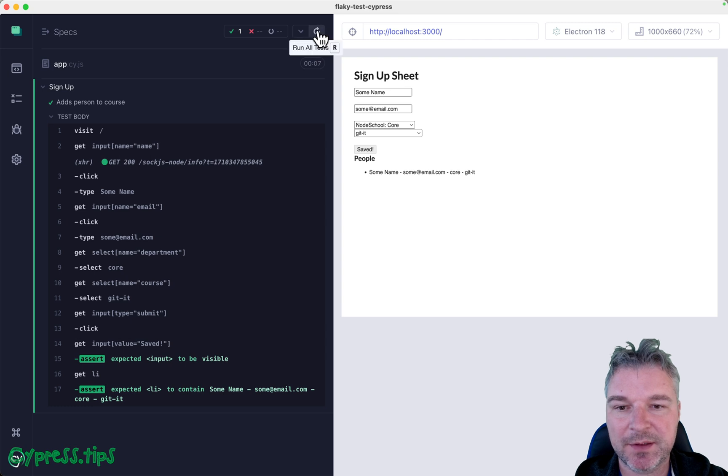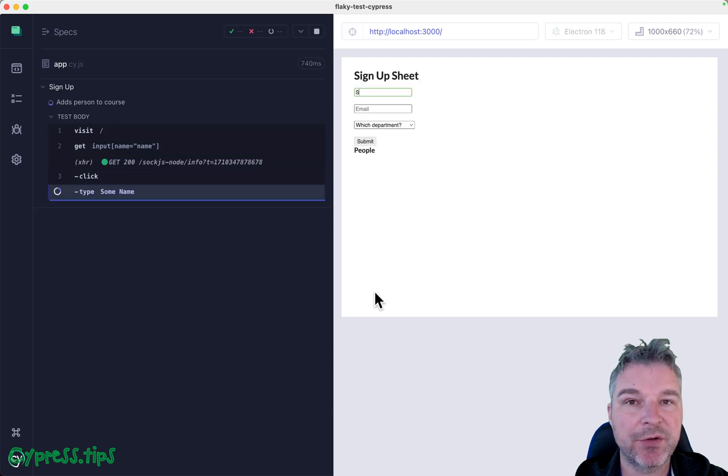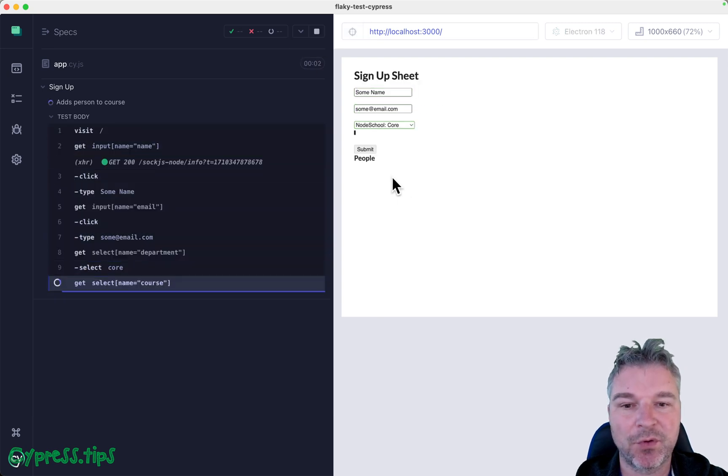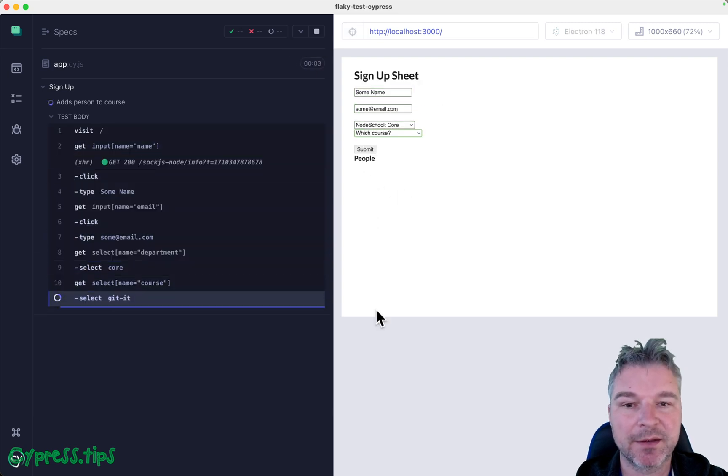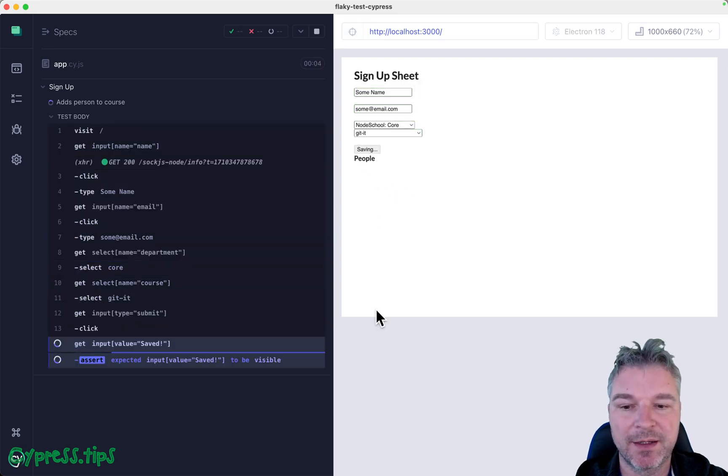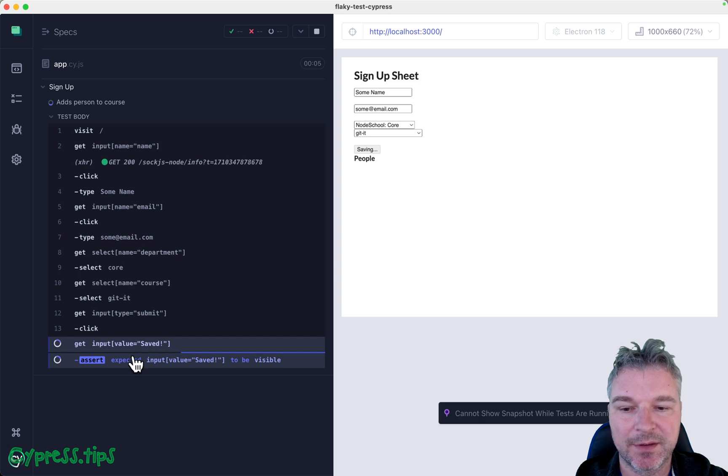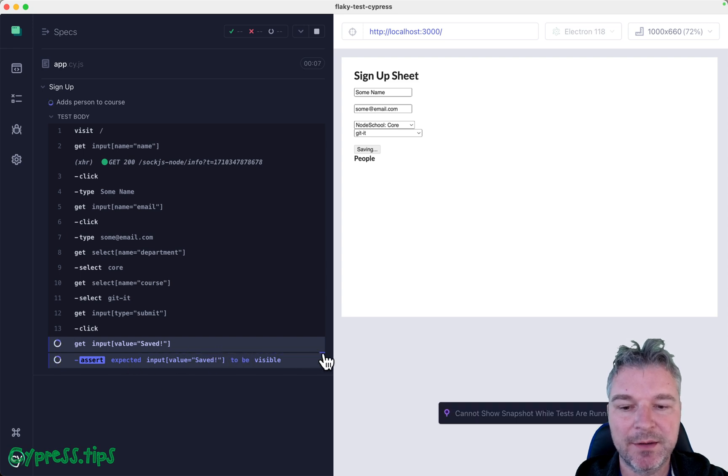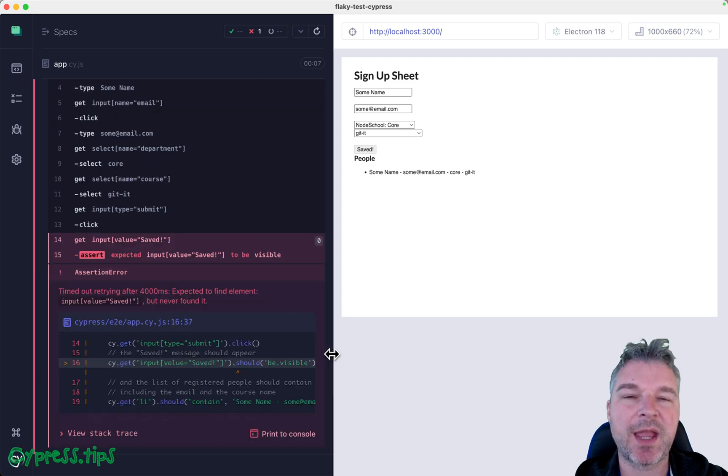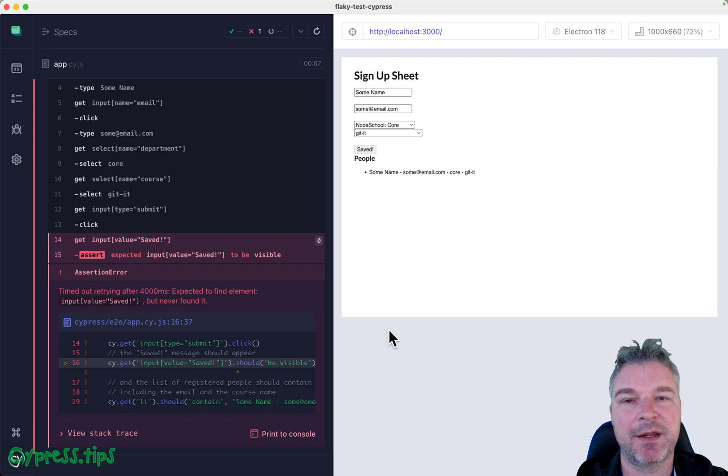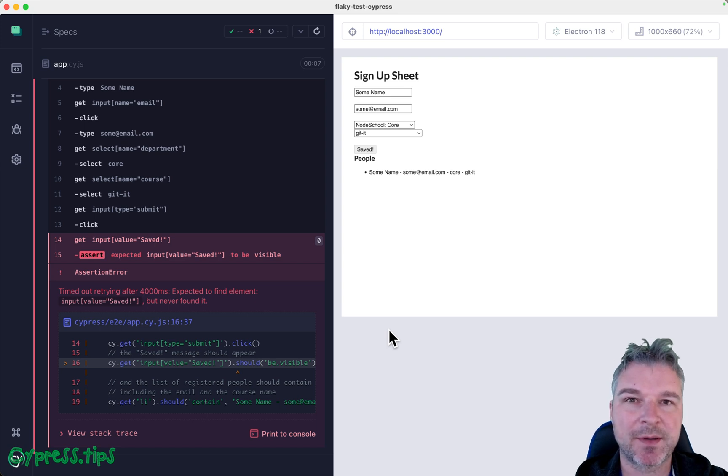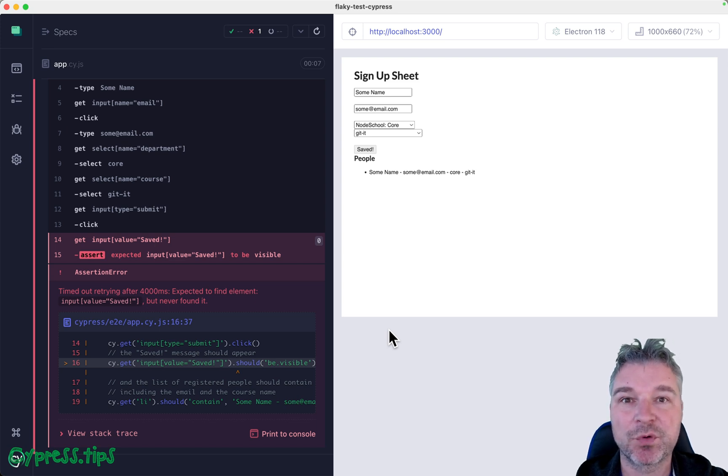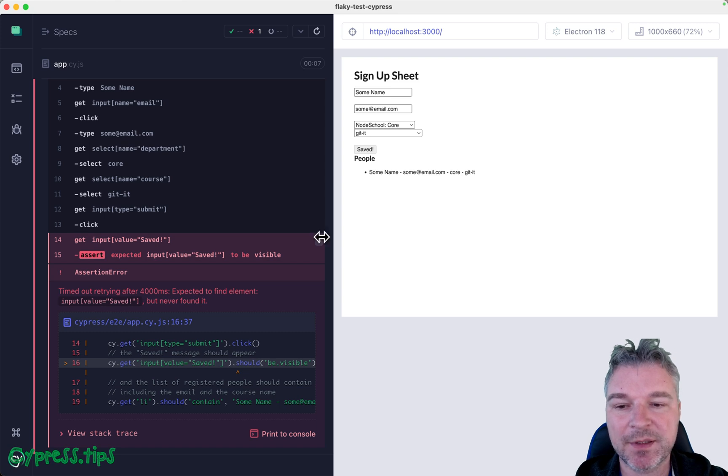So it seems like this retry period for waiting for the button with text 'saved' right here is just at the edge of actual application timing. By default Cypress tries commands for four seconds and it seems like this saving process sometimes is slightly shorter than four seconds and sometimes longer than four seconds.